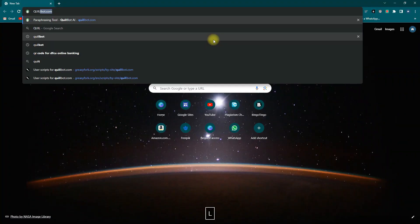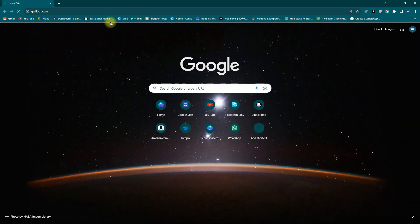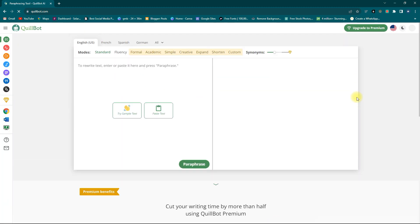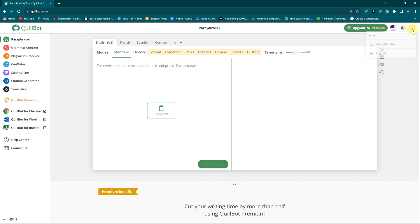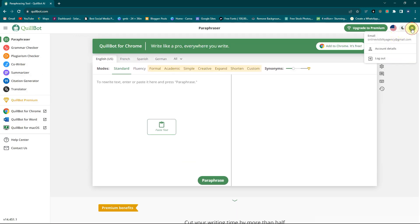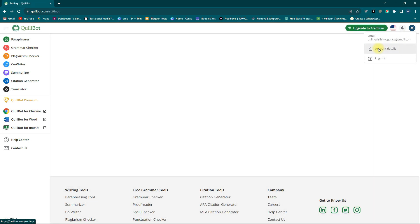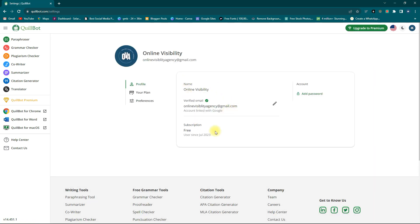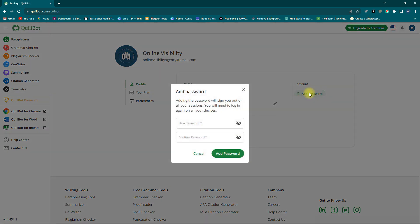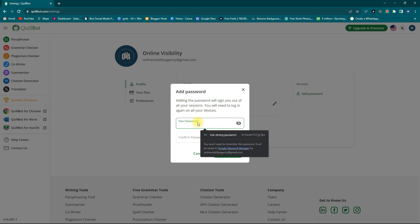To create a password, go online and search for 'Quillbot paraphrasing tool.' Open the site, then click on your account area in the corner and select 'Account Details.' You'll see it says 'Add password,' which means no password was set — the account was created using Google.